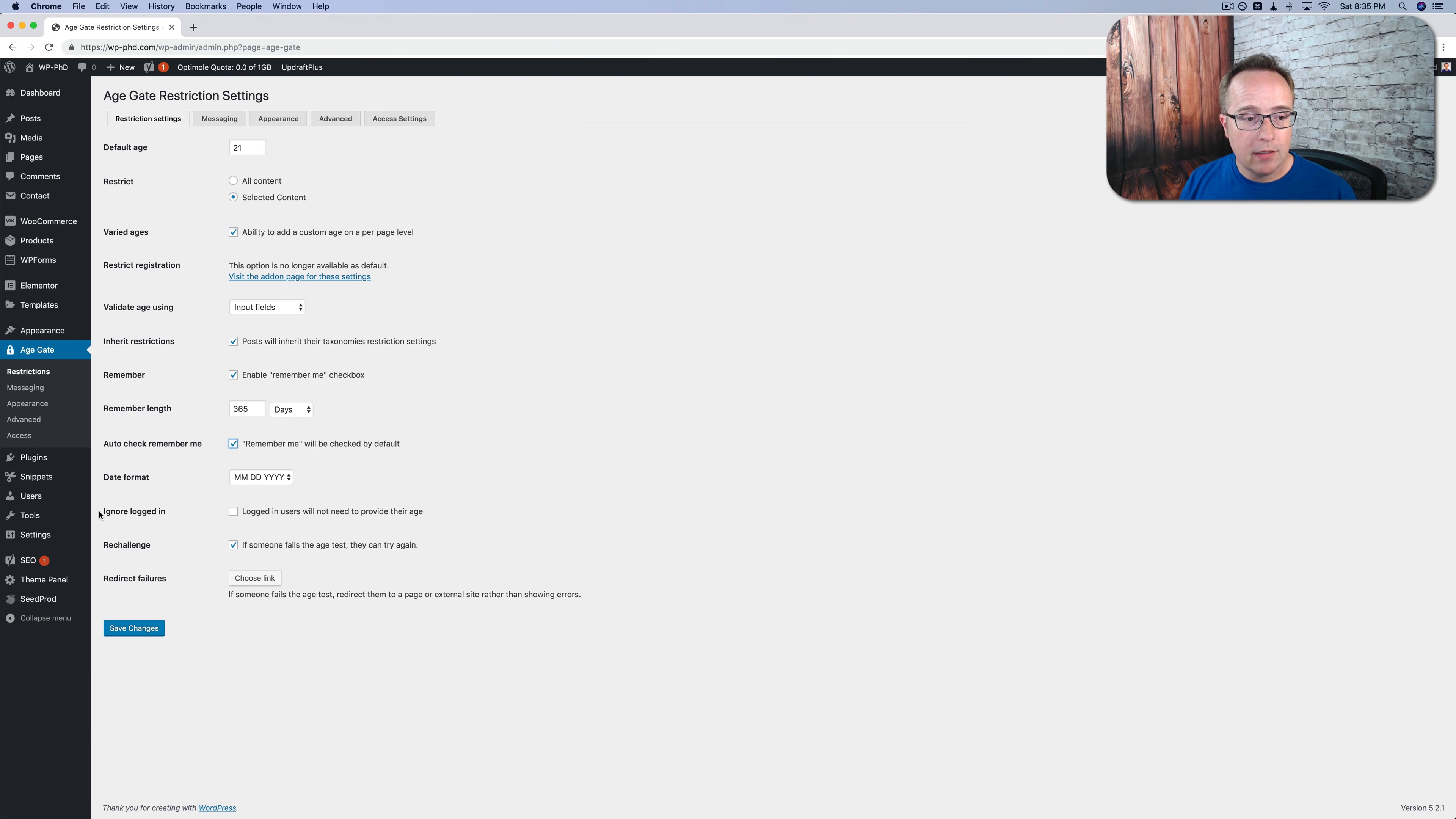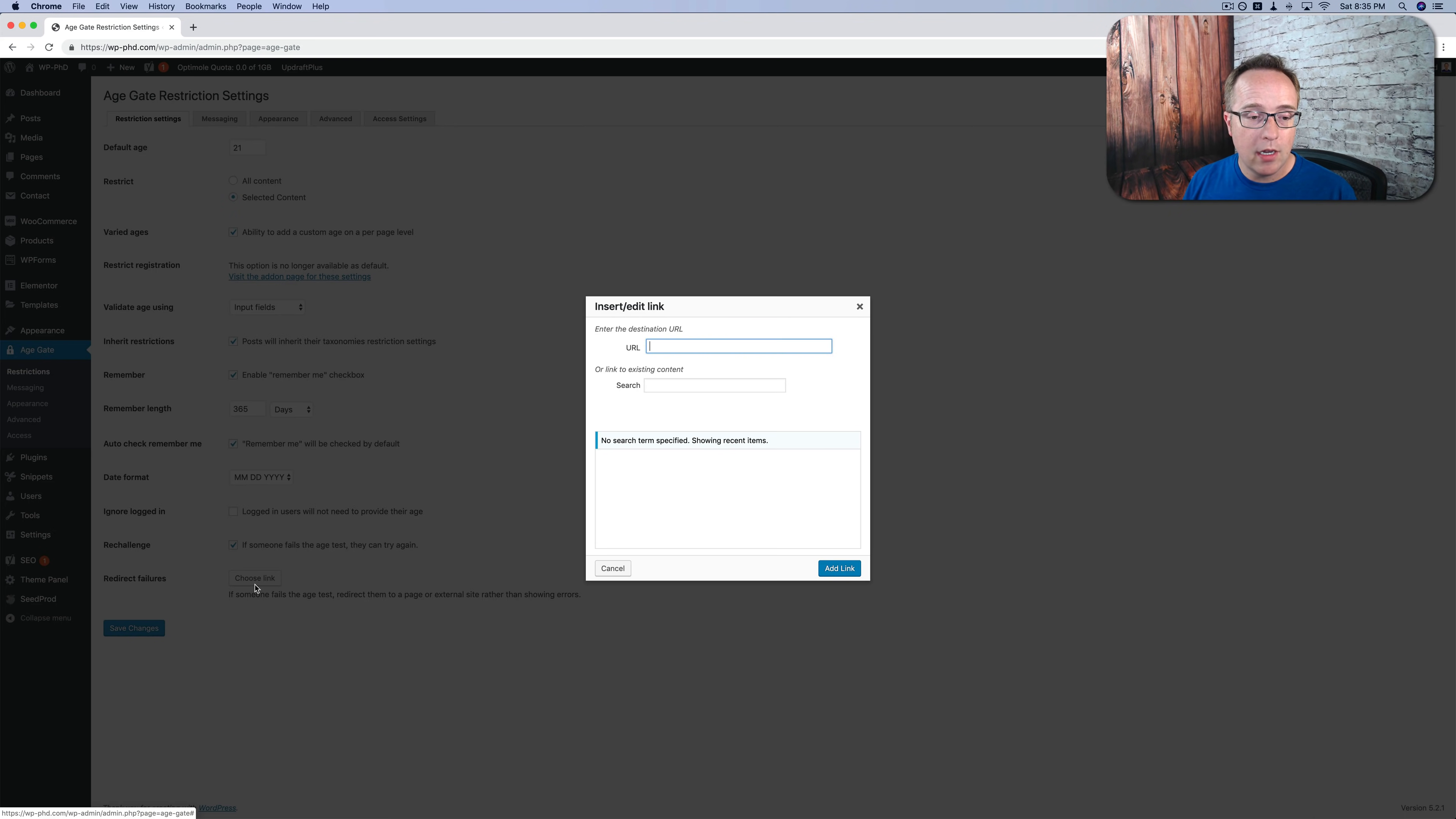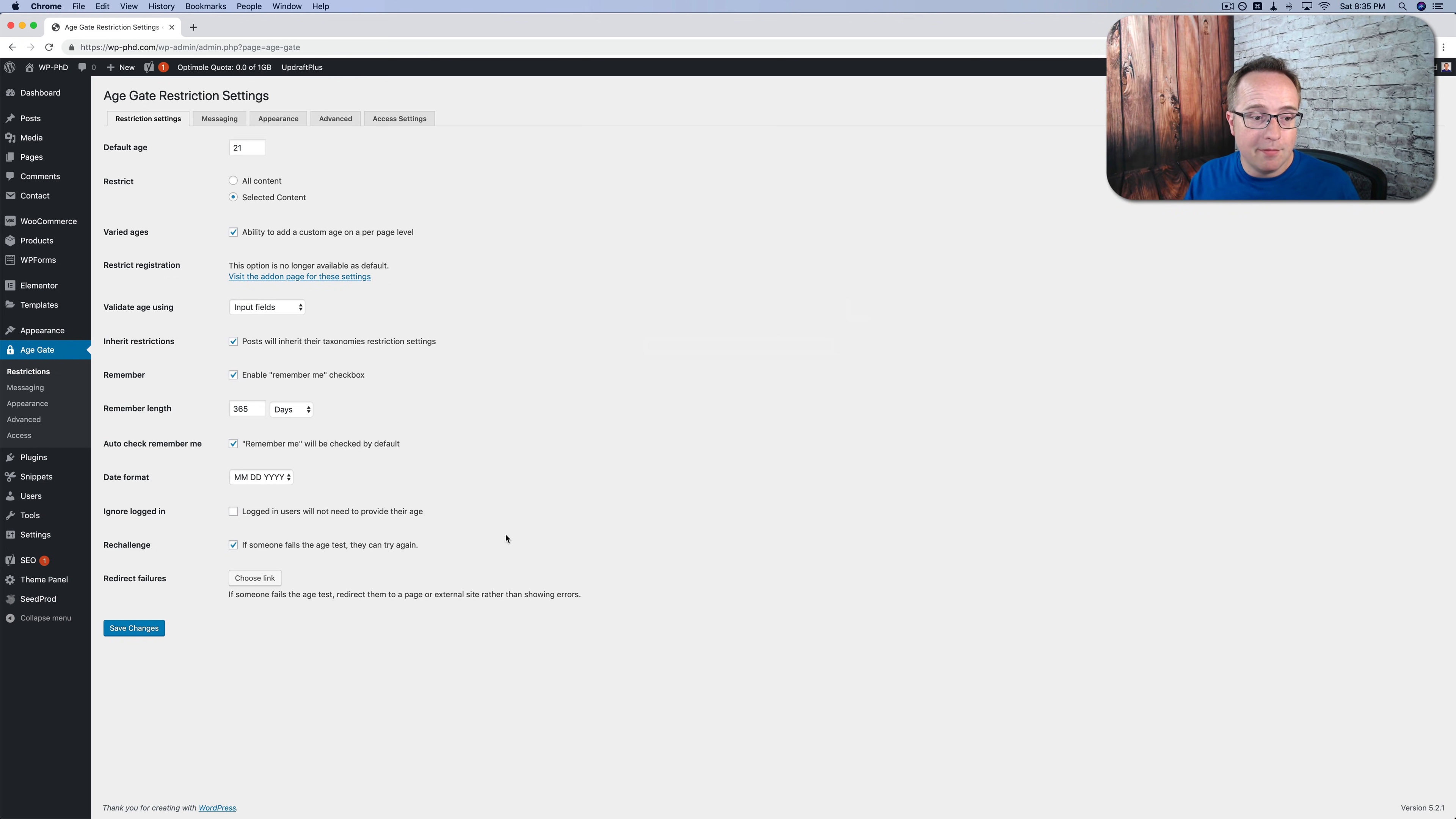Change the date format. You can ignore logged in users. You can re-challenge. If someone fails the age test, they can try again. And if they fail to meet the age requirement, you can send them to a custom page by choosing the link here where you can pick a page on your site. And you can have something on there that says, sorry, didn't meet the age requirement. See you later. Tough noogies. Click on save changes.